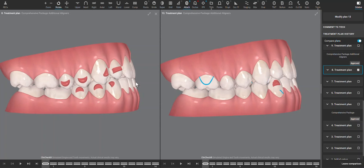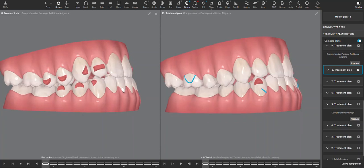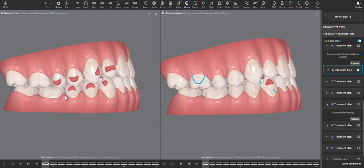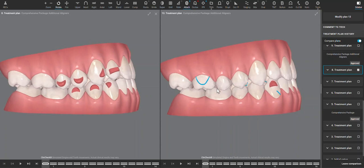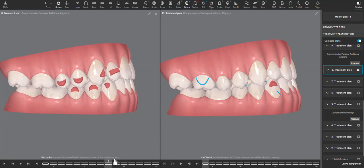In fact, what I find a lot of times happens with these trapped Class 3 patients is even with lower IPR and creating overjet, the mandible then still wants to come even more forward given the opportunity, and they start to look even more Class 3, which is what's starting to look like what's happening here.